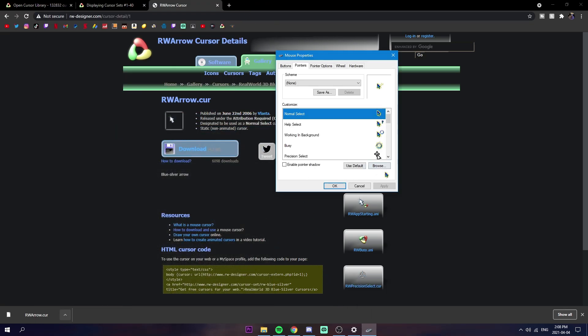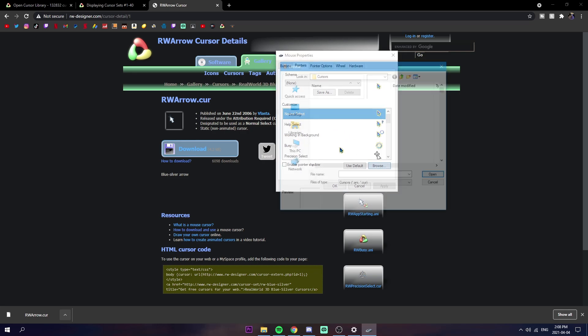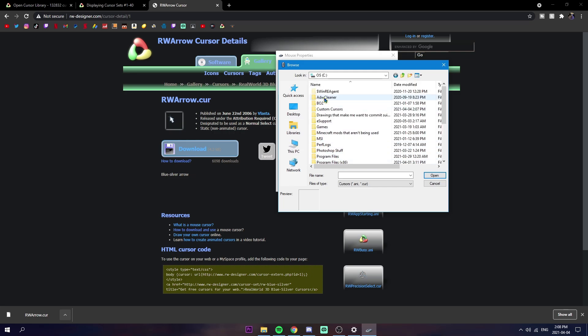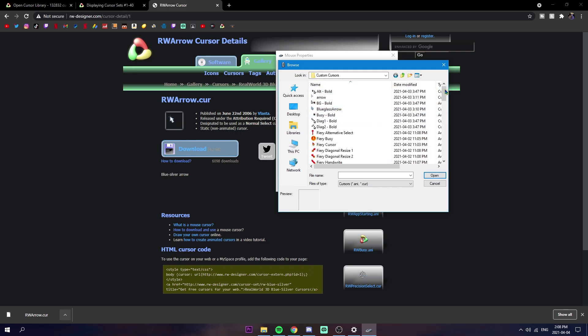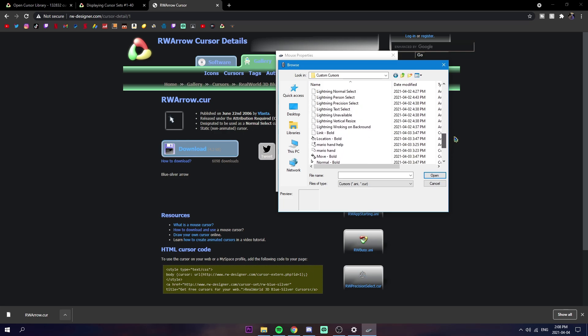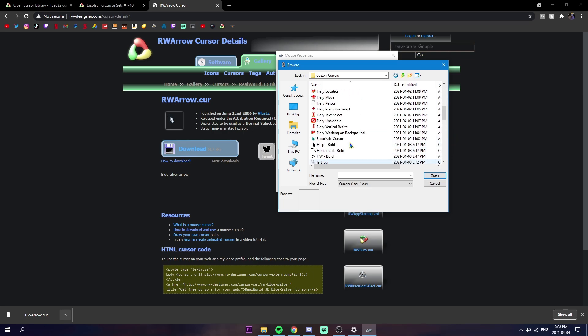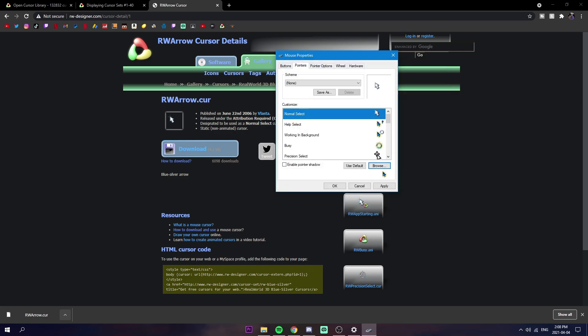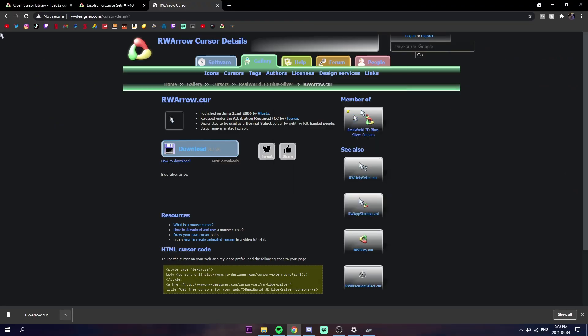Then you can go to your mouse property things and then click on one of the boxes you want to use. This is like the normal one, just click browse and then go to this PC where we put it, locate it, and it should be in here. We're just going to go open and you can apply that. As you can see, my mouse looks different now. I'll zoom in on it in the editing just so you can see it fully.